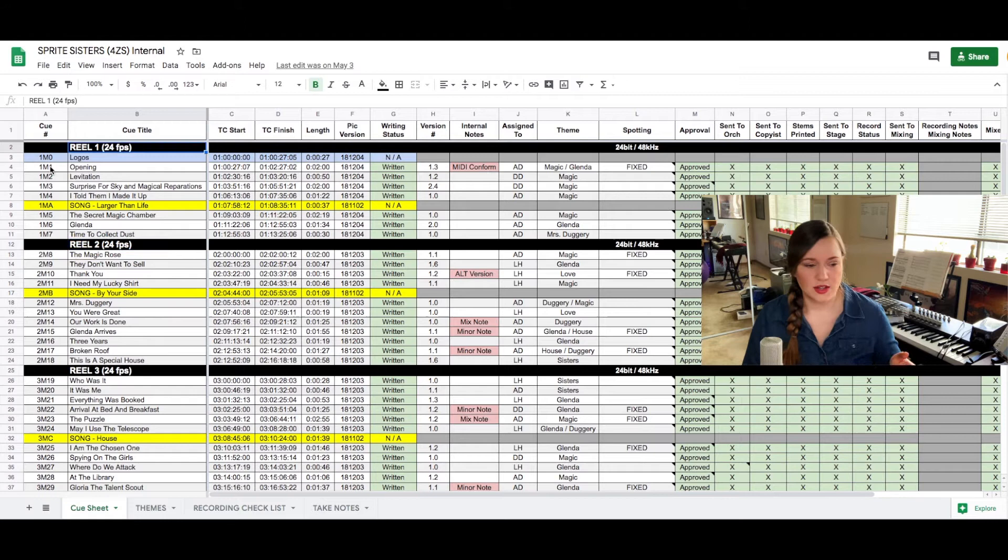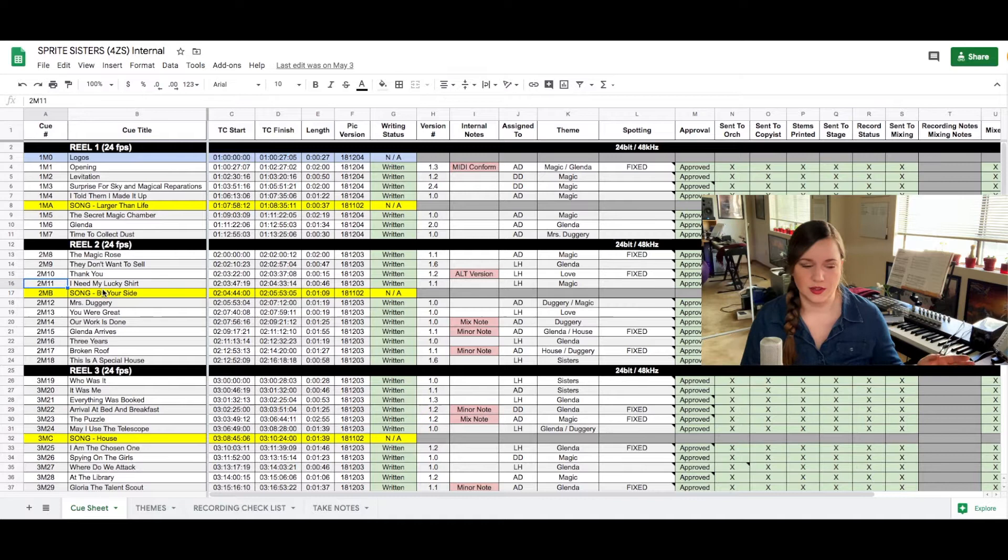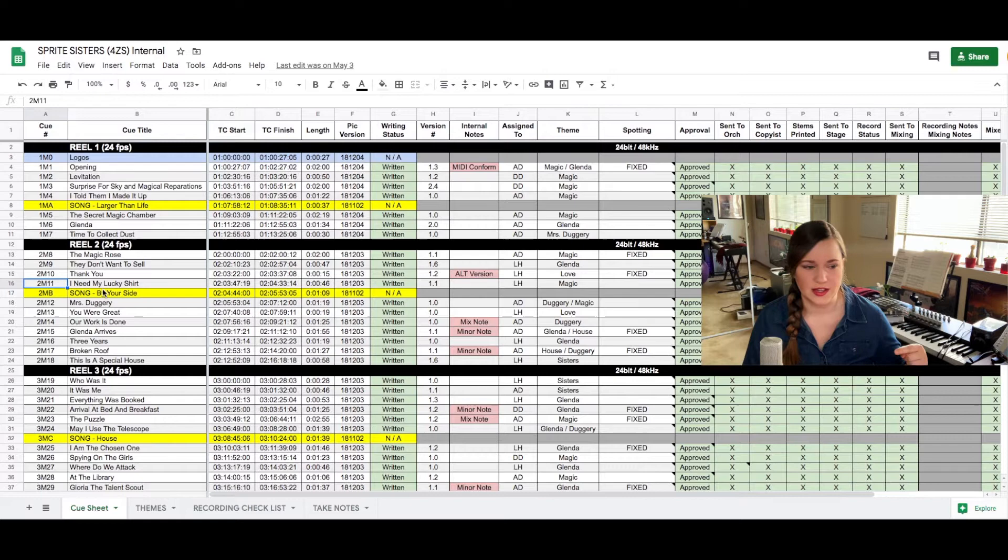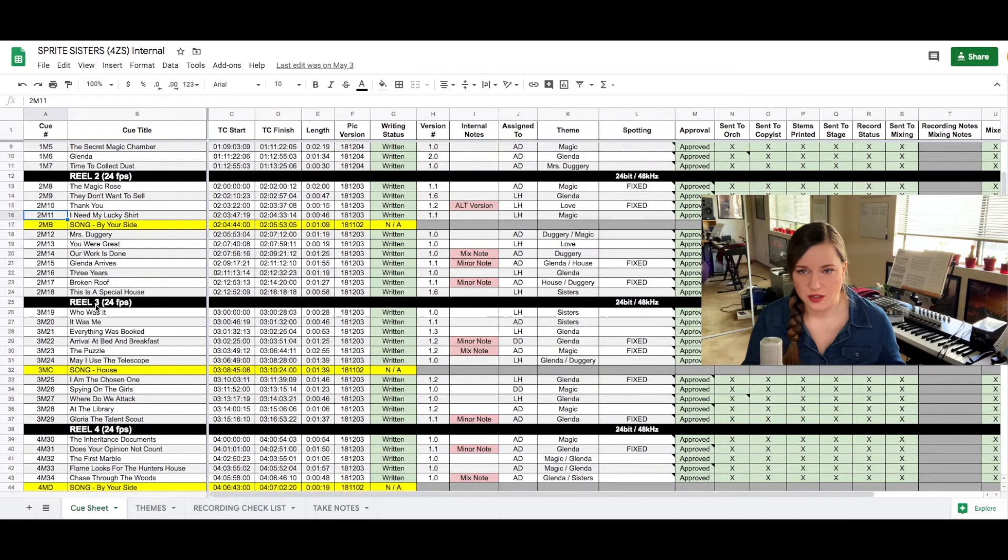You can start with 2M1 again in reel 2 if you want to. I like to just count from start to finish because even if we leave out the reel number there will only be one cue that has the number 30 on it. If you restart at every reel then you end up having duplicate numbers and the moment the reel number is missing you don't know what cue it is anymore. But it's a personal preference. You can do whatever you want as long as the cue numbers stay the same and everybody's working with the same numbers.